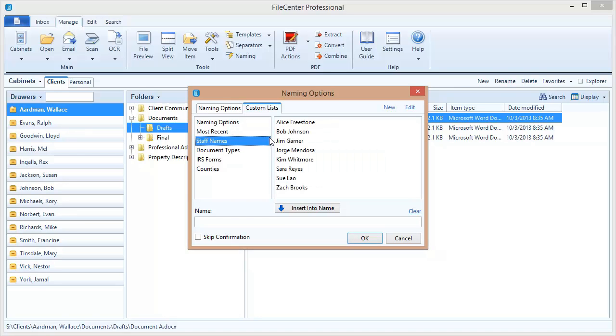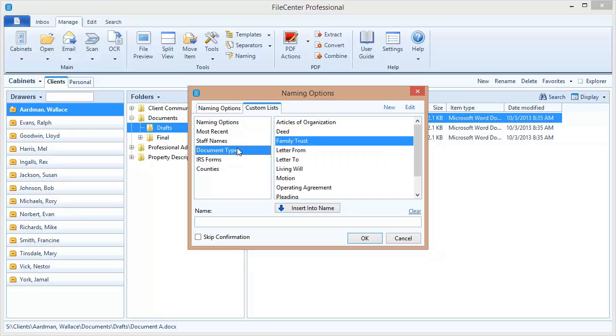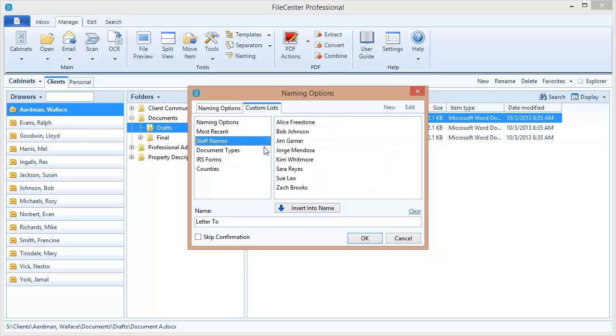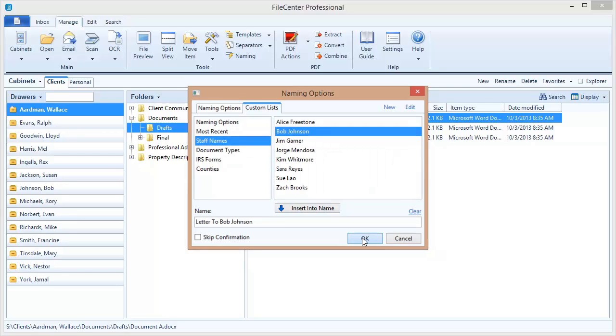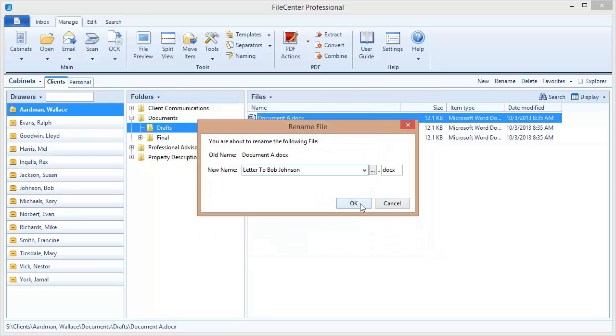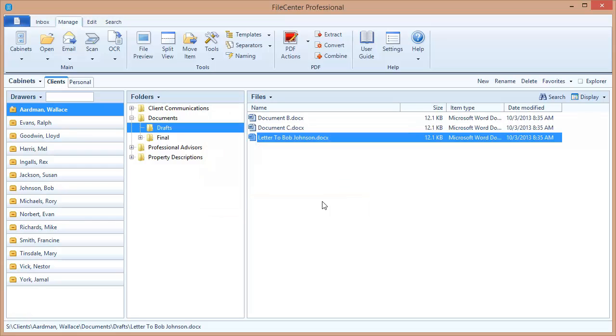Here I can select items and insert them into a file name and I can build a file name right here on the fly. For example, I could say letter 2 and come to the staff and Bob Johnson, say OK and OK and look at that with just a couple of mouse clicks I was able to build a file name.